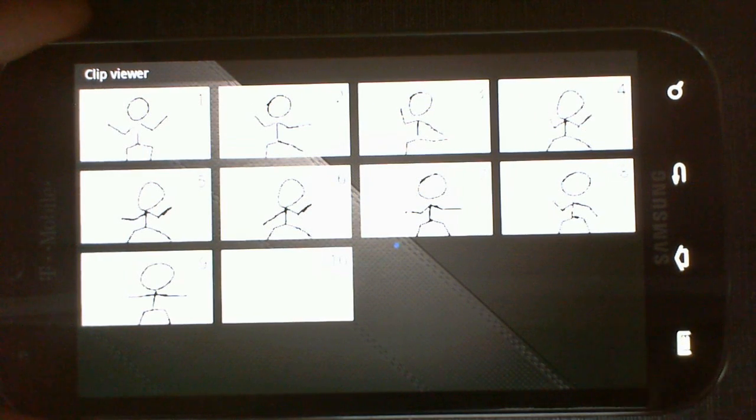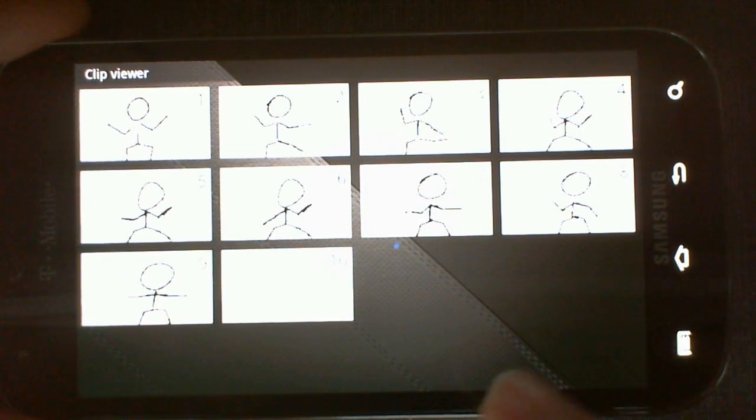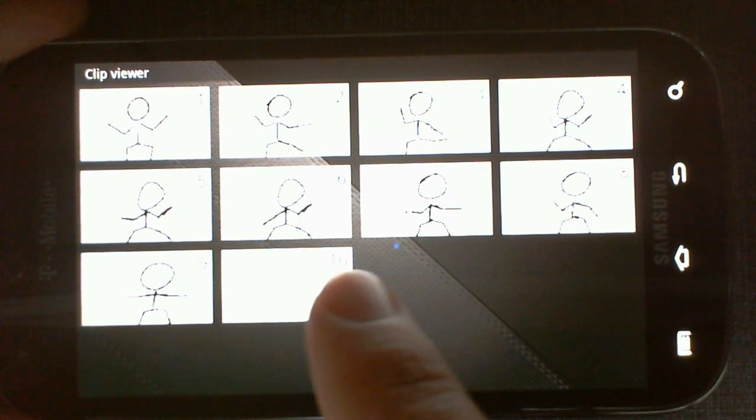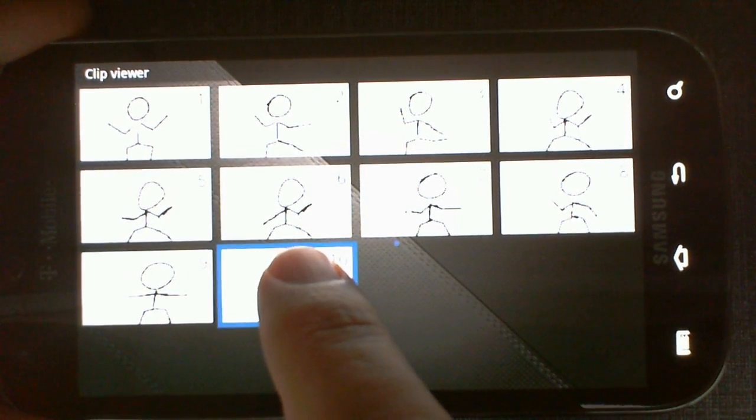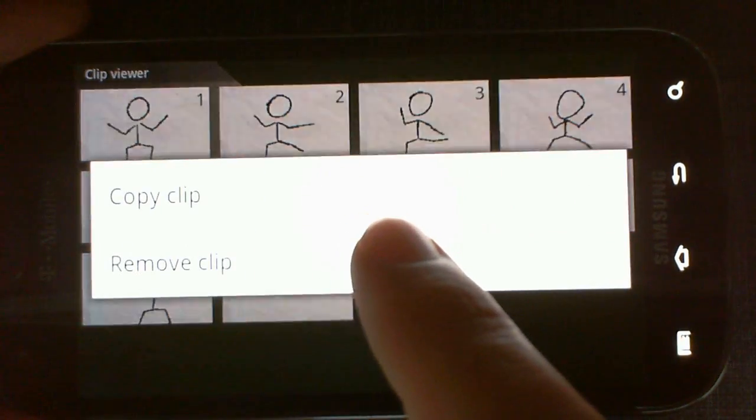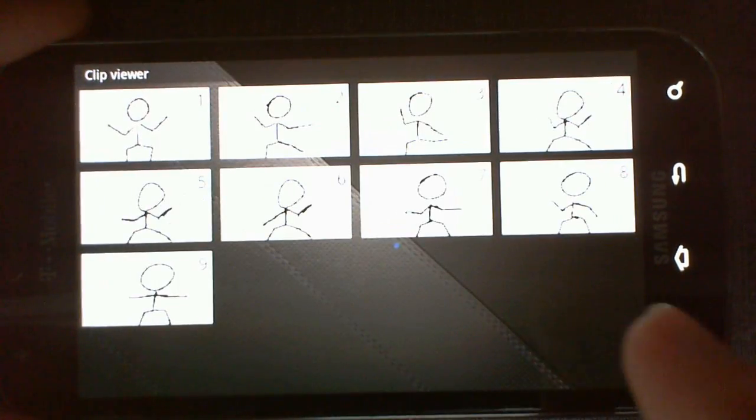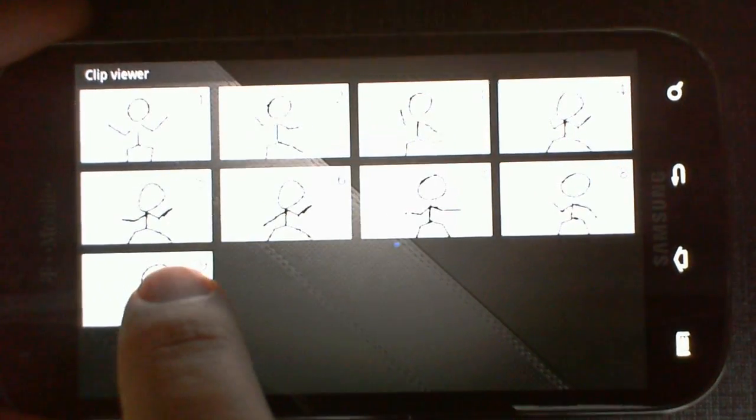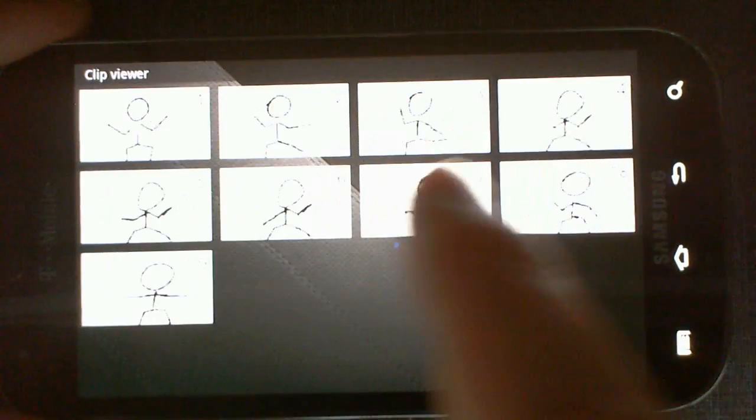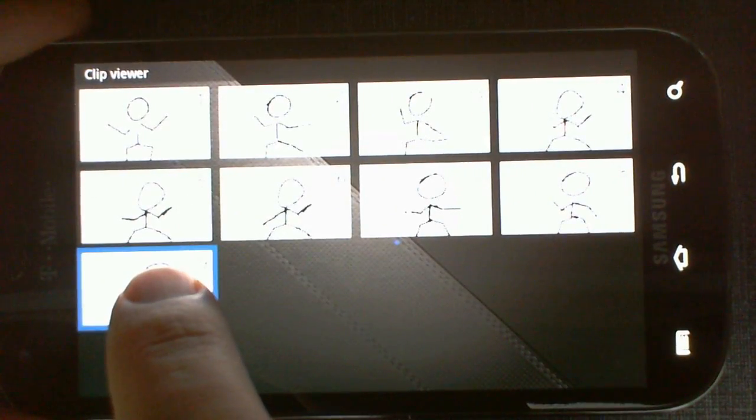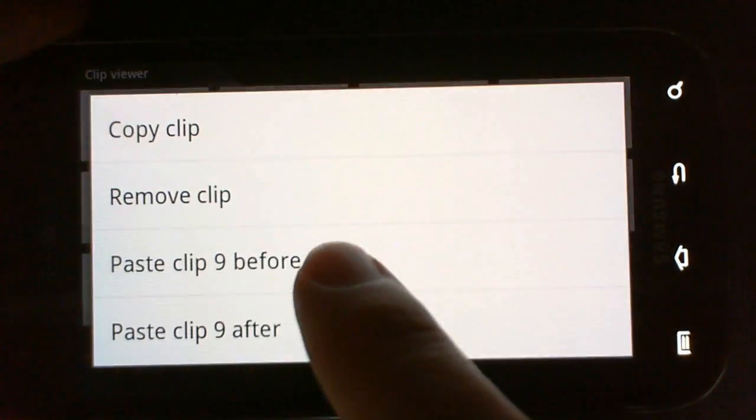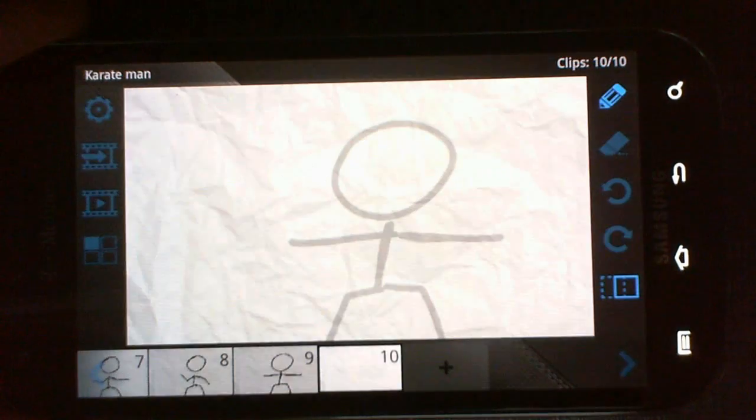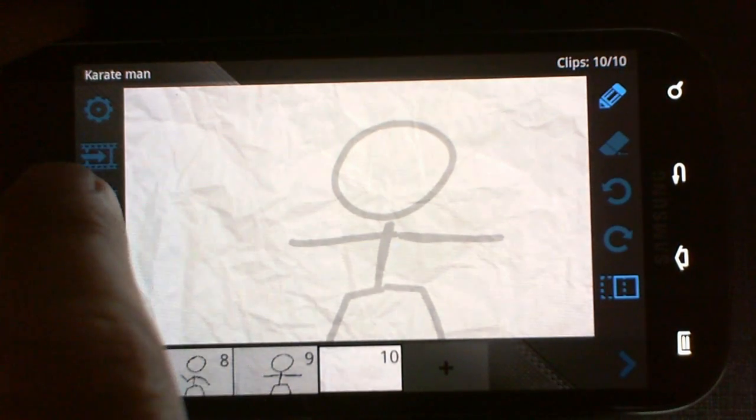Here you can also see all the clips you have currently, and you can edit them. Right now I'm going to delete it. You can also copy a clip and paste it before or after. Let's go back.